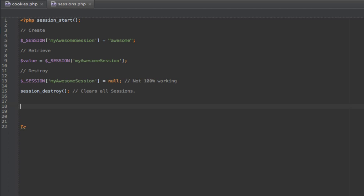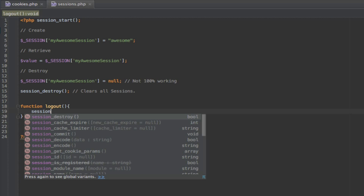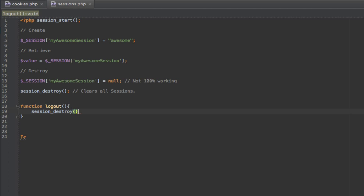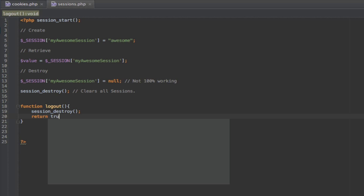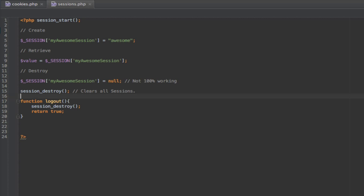This line — session_destroy() — is what completely clears the sessions. So if you're doing a logout, for example, I'm going to create a little logout function — we're going to do functions in the next episode. If you were to log someone out, you'd just call session_destroy() and return true. But that's another topic, and that's basically sessions.